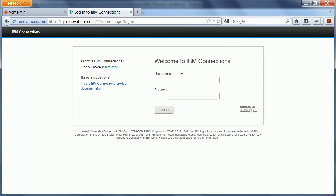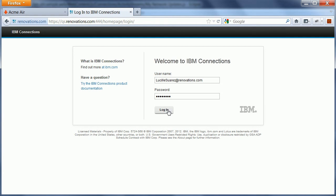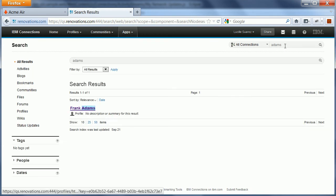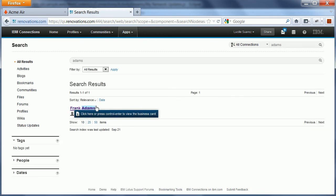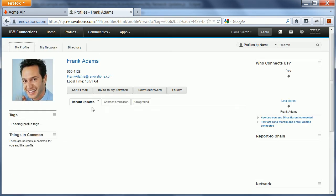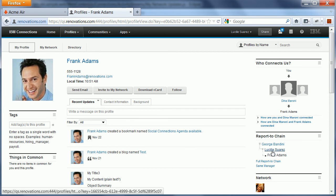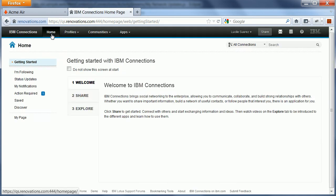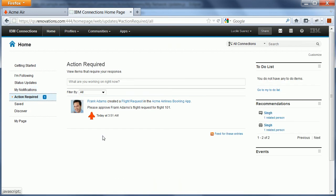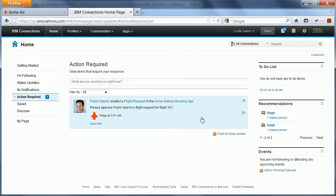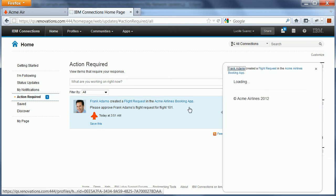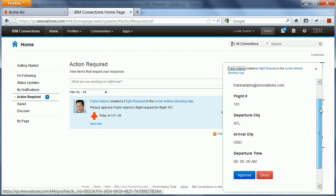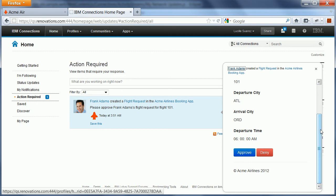When I now log in to IBM Connections here as Lucille. And Lucille is the manager of Frank Adams. Here is Frank Adams and here you can see that Lucille is his manager. Then when I go to the homepage, I see that there is a new action required, which is an entry that has just been generated by the ACME Airlines booking application. I can open this entry here and directly from within my activity stream. I can now approve and deny.